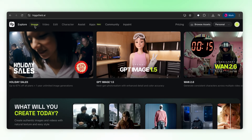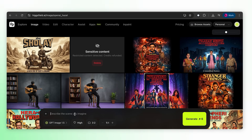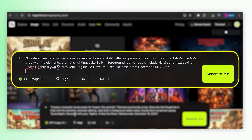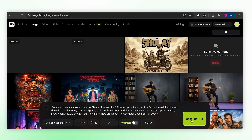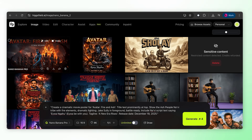I'm using Higgs Field to run both models side by side. First up, GPT Image 1.5. The prompt asks for a cinematic Avatar poster — title at the top, fire and ash aesthetic, Navi text saying 'A1 Nahu,' release date, the works. Generating. Same prompt now with Nano Banana Pro. Okay, GPT is done. First impression: this looks cinematic. The colors are dramatic, fire elements are there. Title spelled correctly — Avatar, Fire and Ash. Navi text is there, release date is there. Prompt adherence: solid.